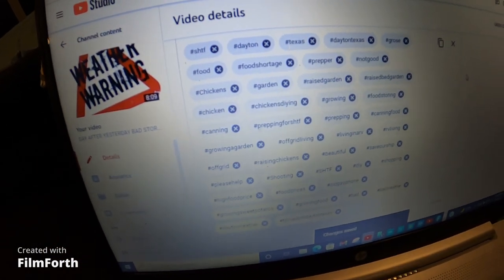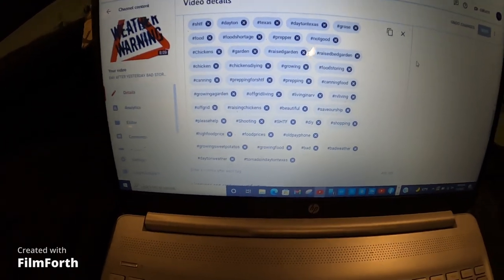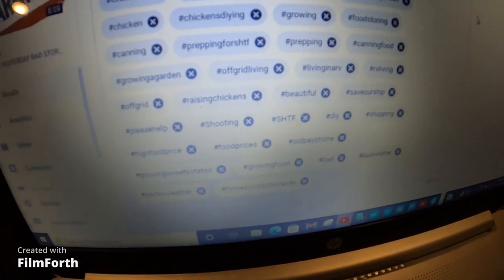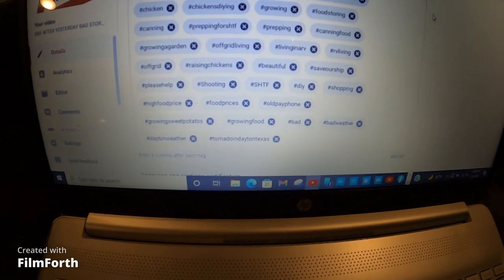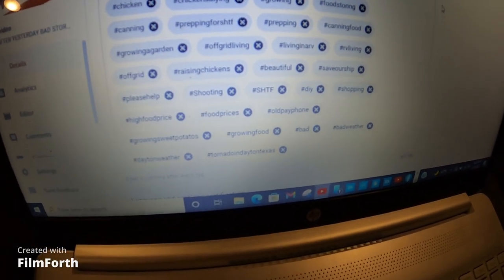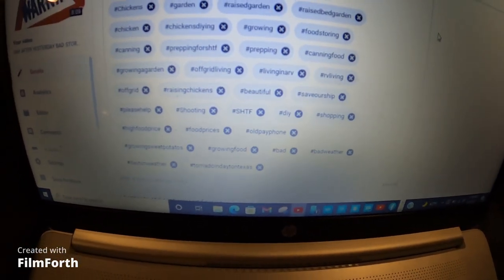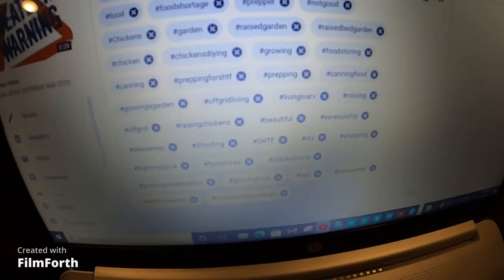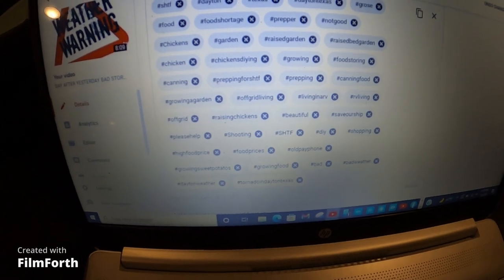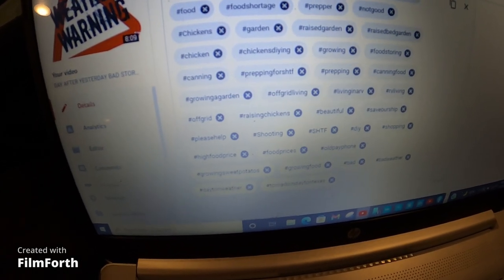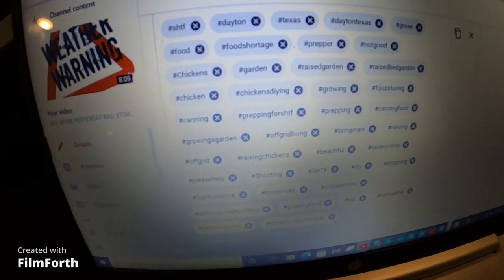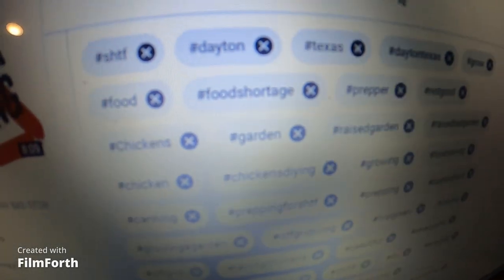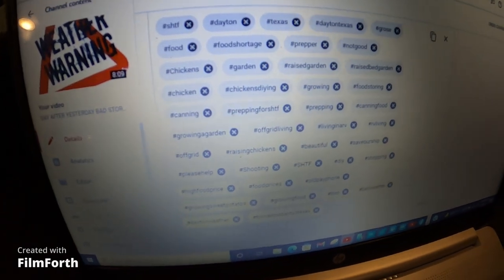Once you do that you can start adding tags, and this helps tremendously because when people do searches they type in certain words. Here I have homegrown, growing food, storing, gardening, RV living — because we live in an RV. So everything that pertains to you, you put in this tag section. Remember to go to each video, go down to Show More, go to Tags, and start adding your tags — shift-hashtag, lowercase letters, put all your words together like 'food shortage,' don't space anything, then hit Enter.